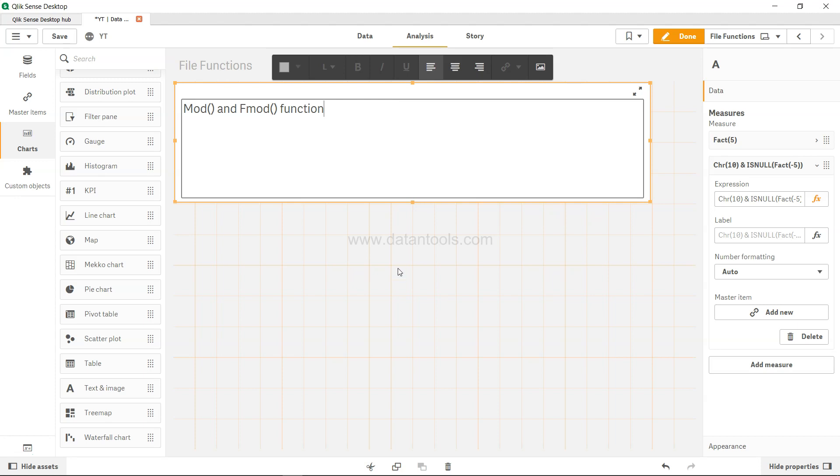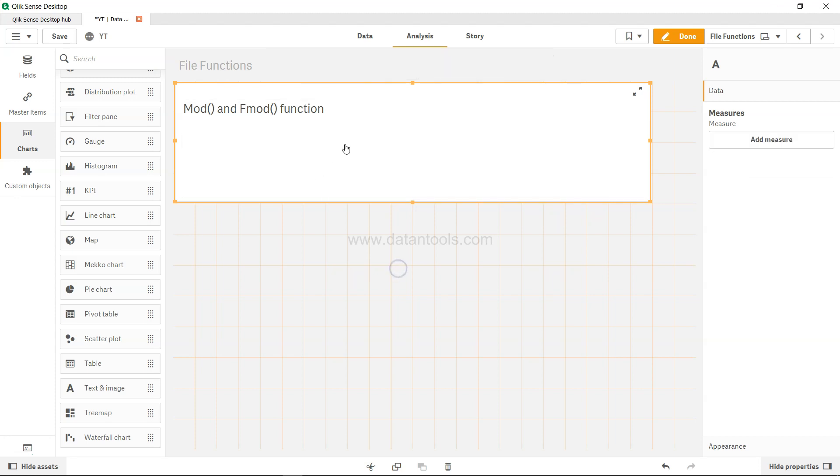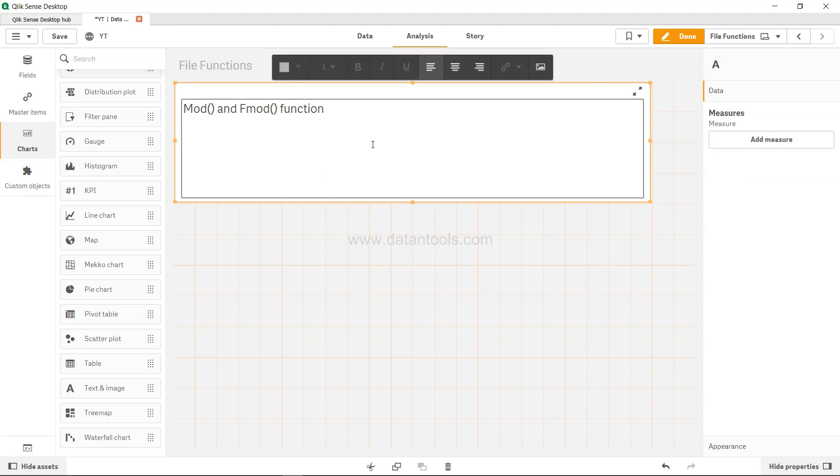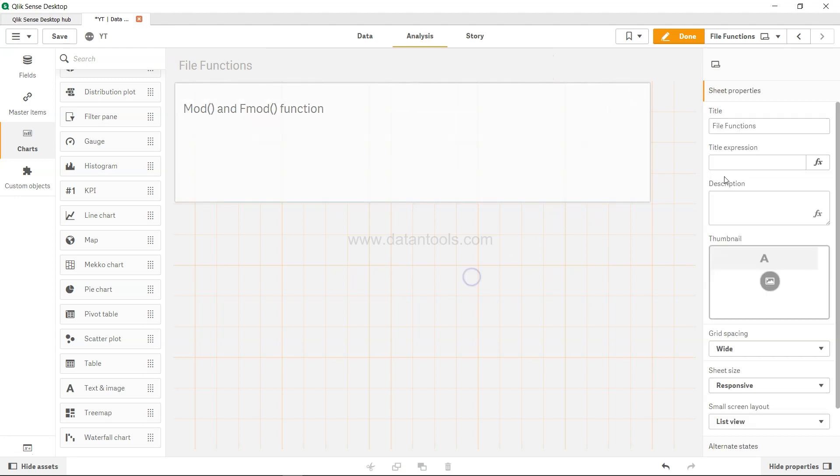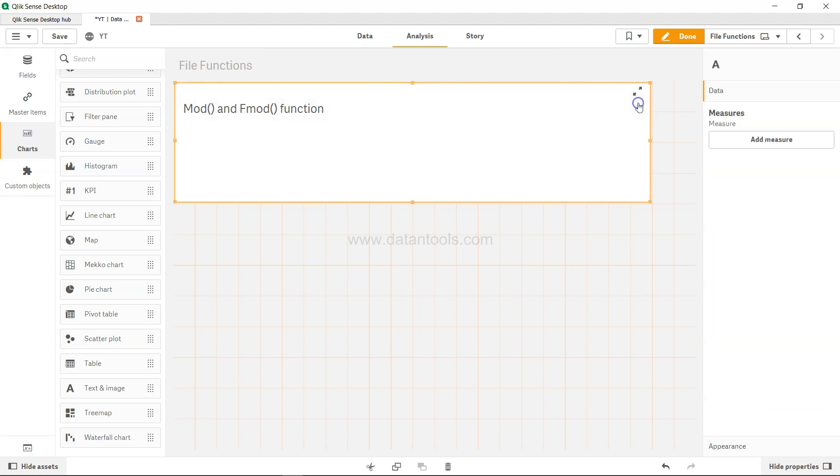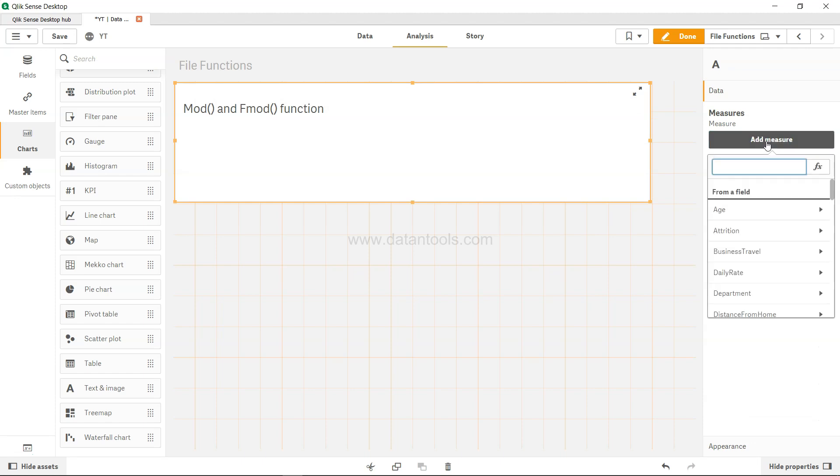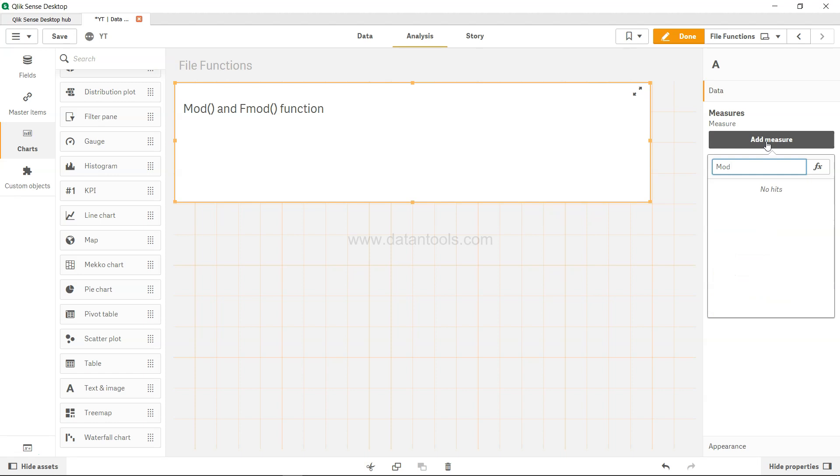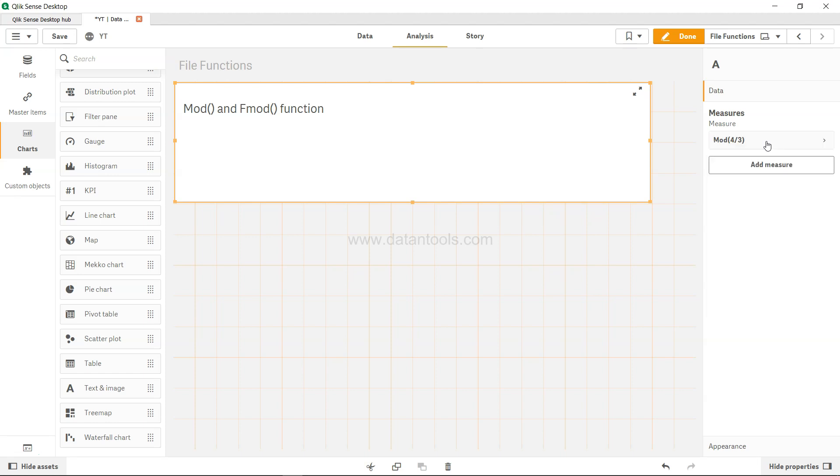What I'll do is come out of this and click somewhere here and add a measure. First I'll write MOD and then I will write 4 divided by 3.